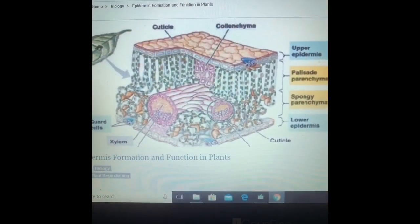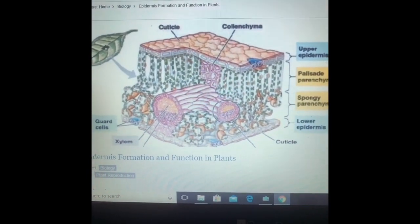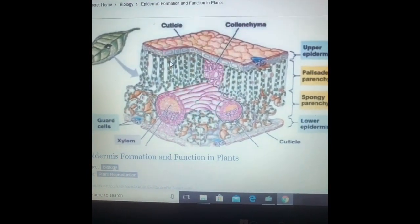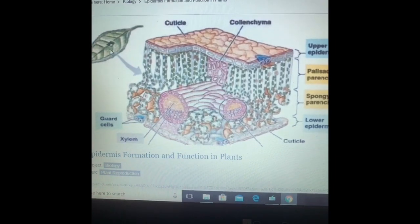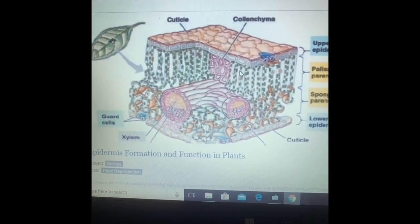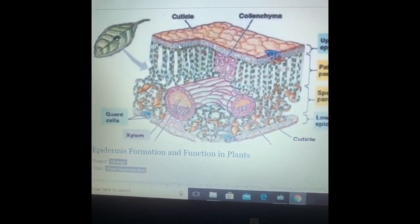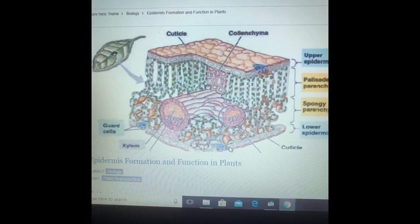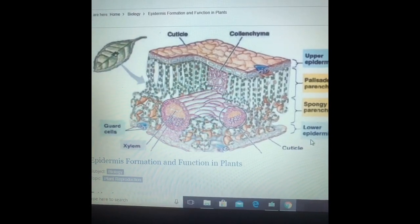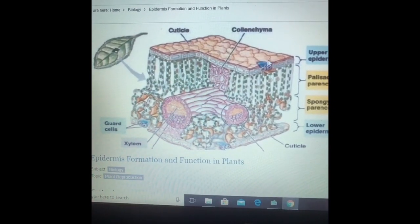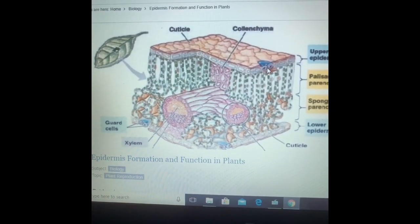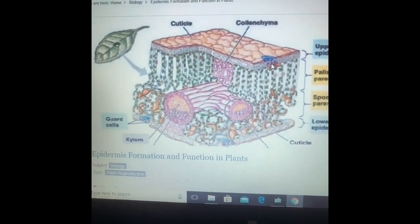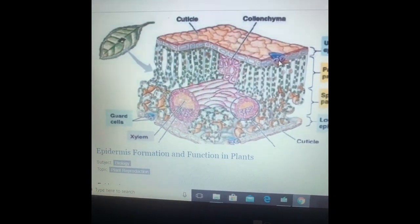So let's discuss about epidermis first. This is a transverse section of the leaf. You can see a section has been cut, showing the structure. The outermost upper layer is the upper epidermis, and again the lowermost layer is the lower epidermis. The blue-marked portions are your stomata.